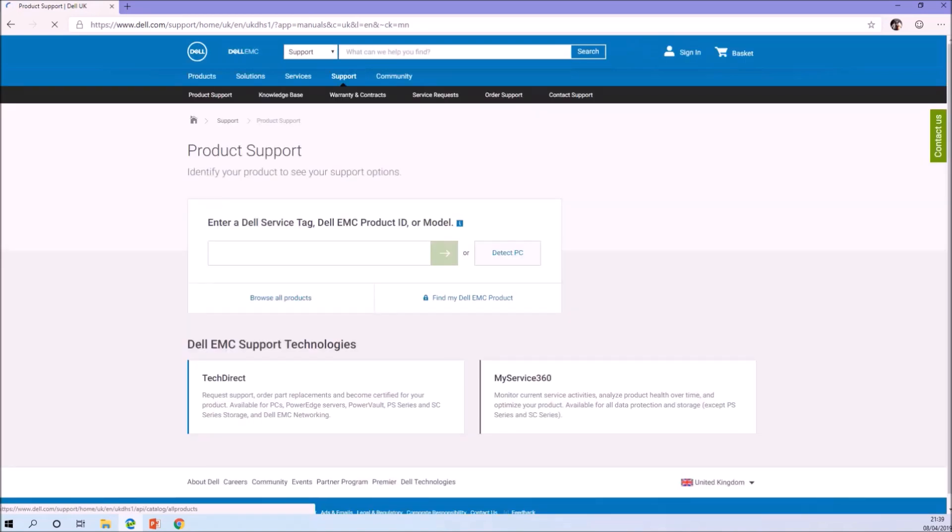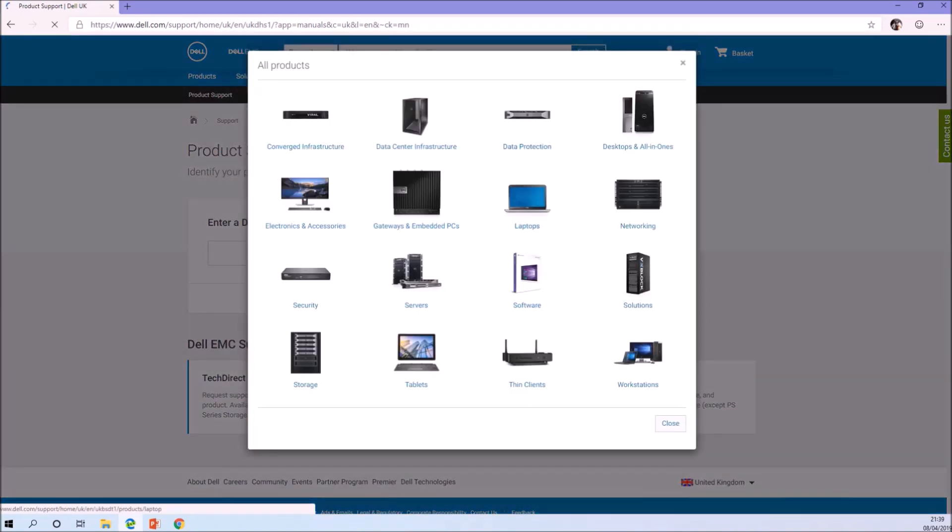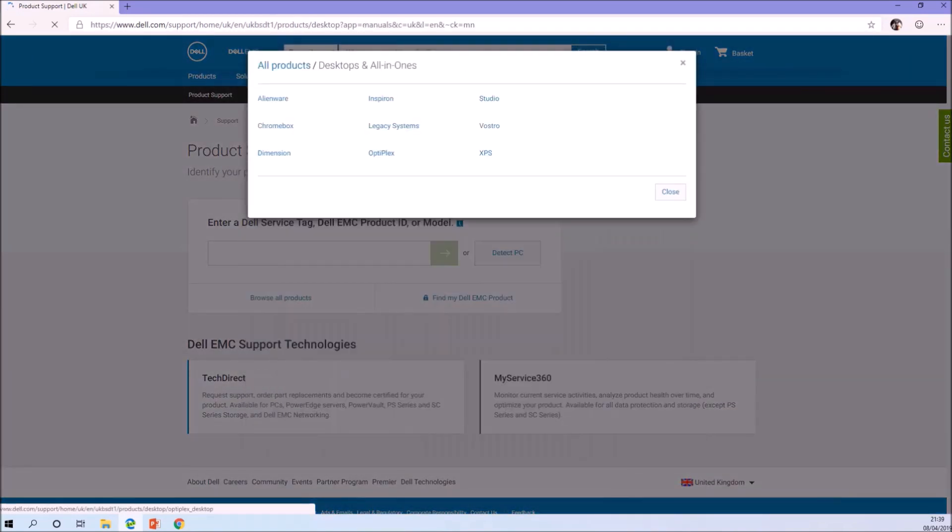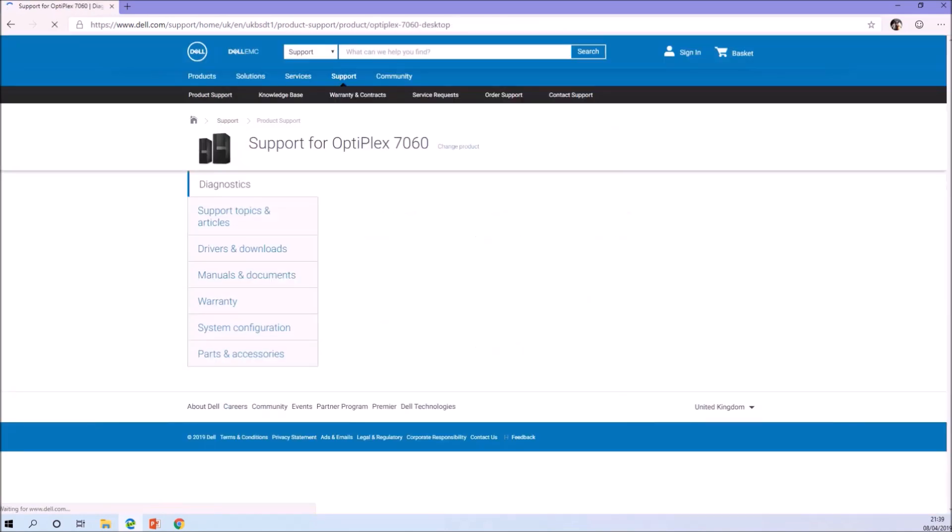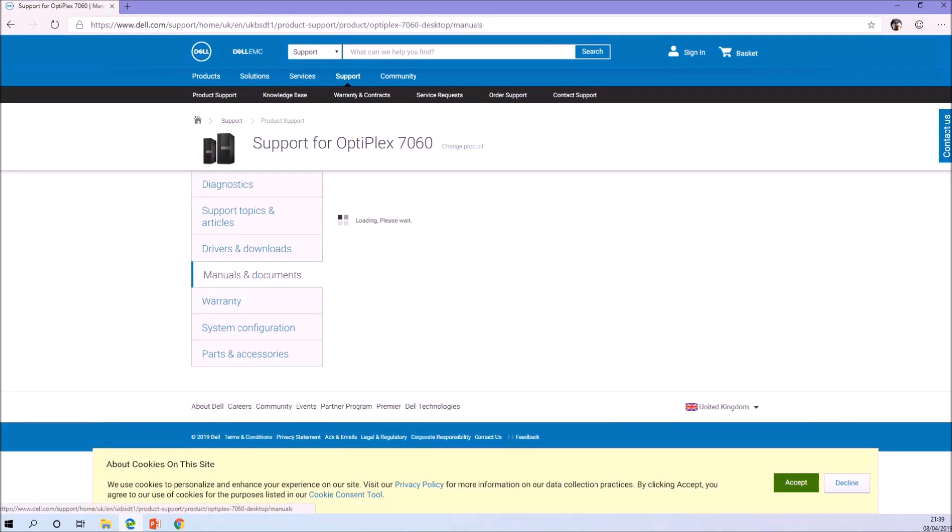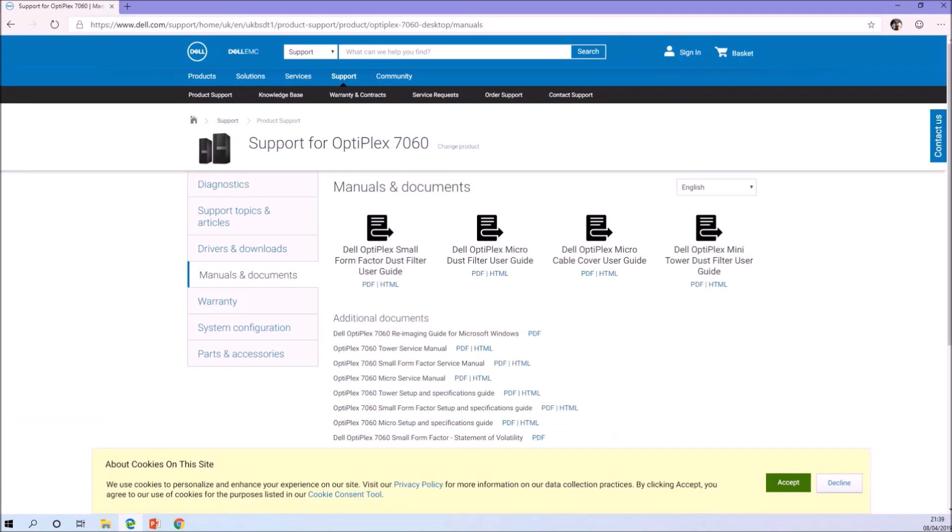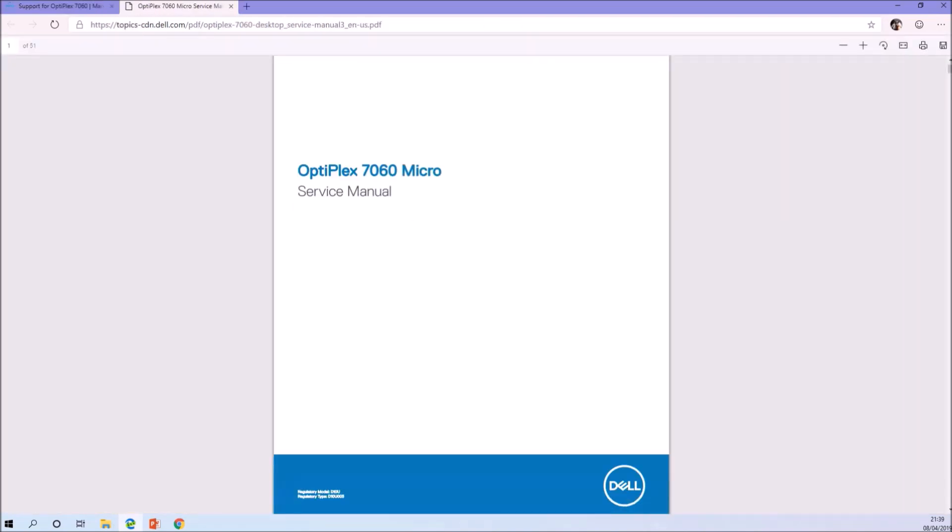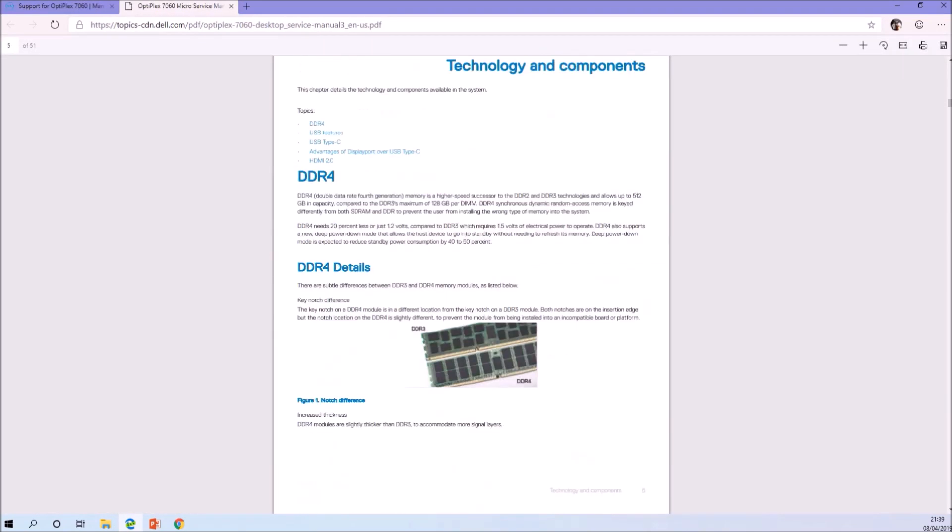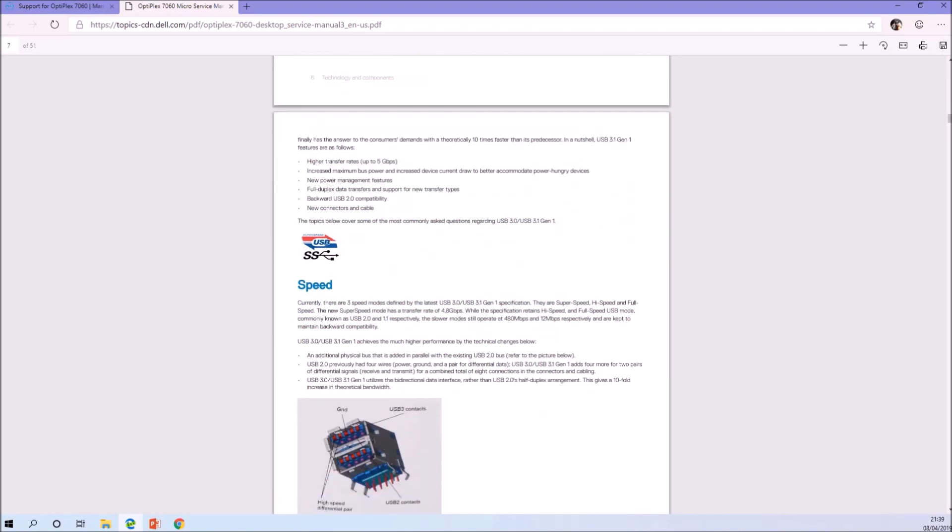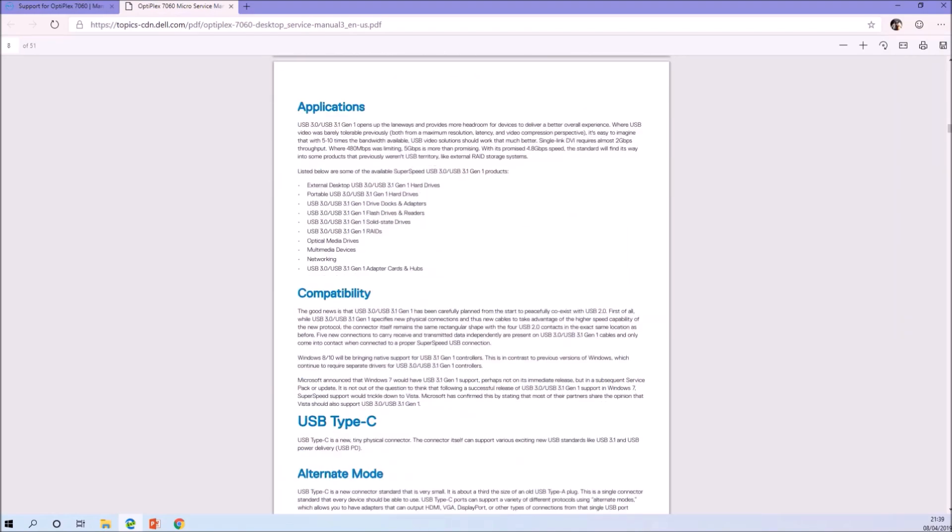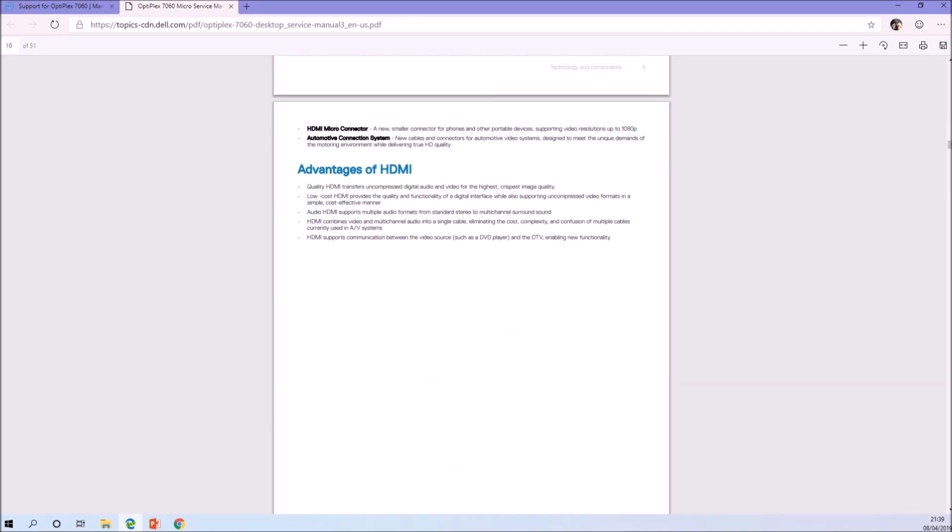The first thing you should do is pop over to the Dell website and select your system to see if it's got a service manual. In general, Dell keeps very good documentation of their systems, and this is particularly true for the business models such as the Optiplex, the Precision, and the Latitude ranges.